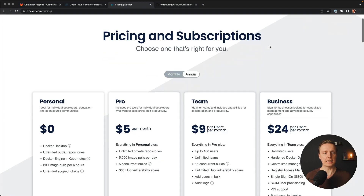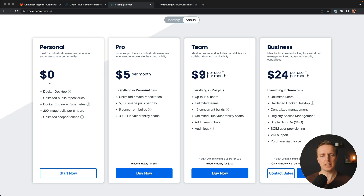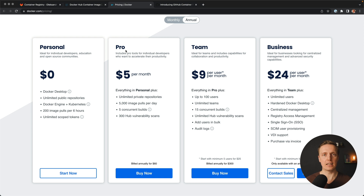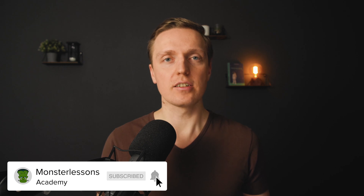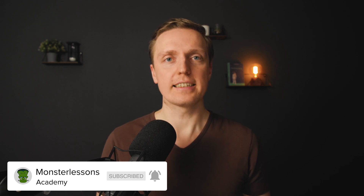We can open here Pricing, and as you can see, it is free, but only for public repositories. It is not free for private repositories, which means if you have some images that you don't want to make public, this is not a good choice for you, because you must pay at least $5 per month to get unlimited private repositories. I really want to store all my images privately, and this is why there are some alternatives that I am using.